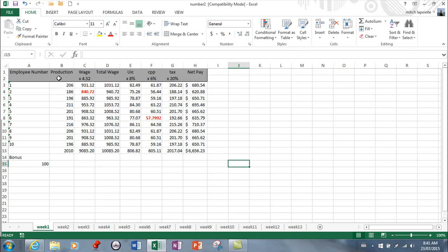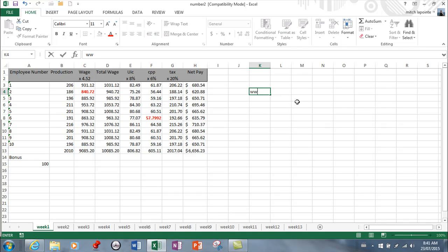So you can set up hyperlinks in this program as well. You can hyperlink to a website, and the best, fastest way to set up a hyperlink I think is just to type it in or to copy-paste it in. So you wanted to hyperlink to Microsoft...